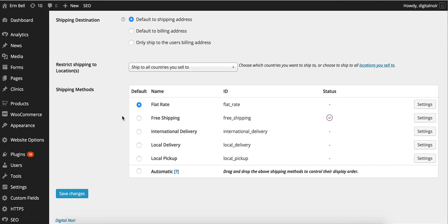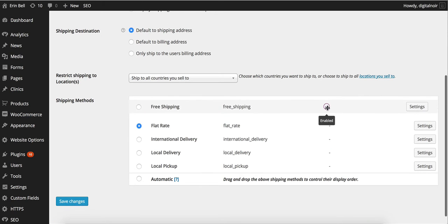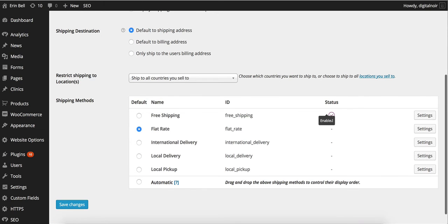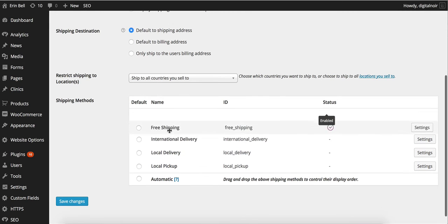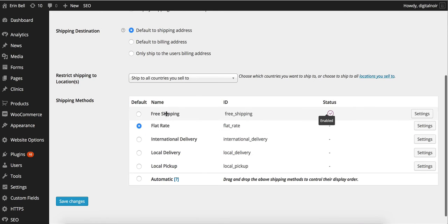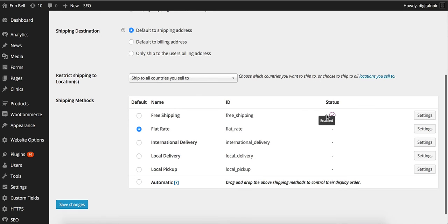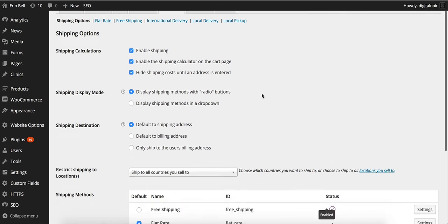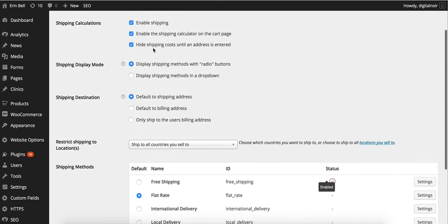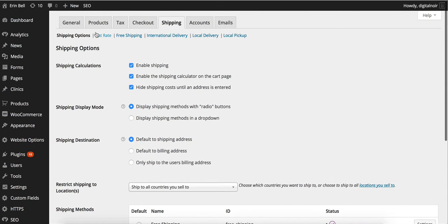Let's have a look at shipping methods. We can choose here which one is going to be our default shipping method. We can also see which one is going to be enabled. If we go in we can see at the moment free shipping is the only enabled shipping option that we have.